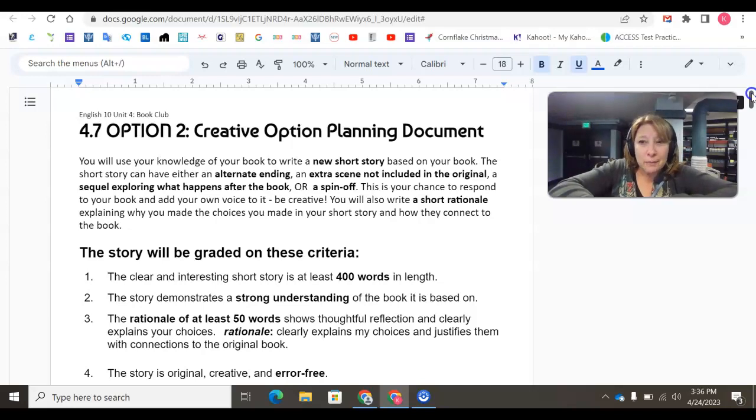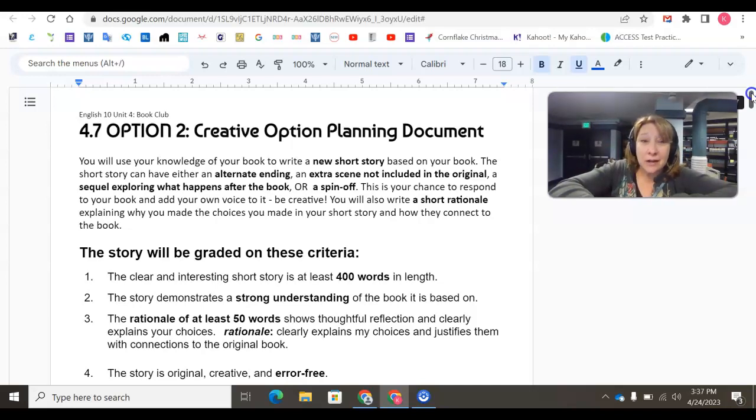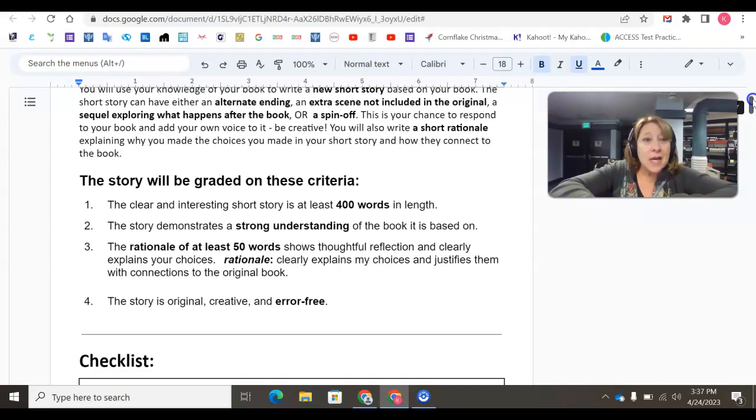Another point before I continue is this planning document will actually be your mastery check for 4.7.